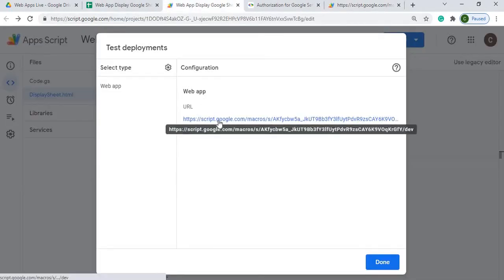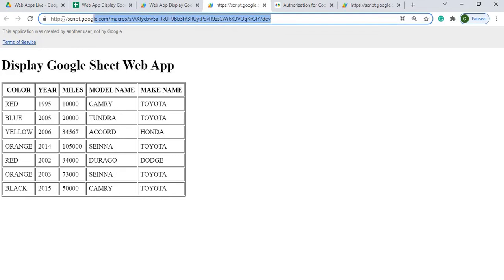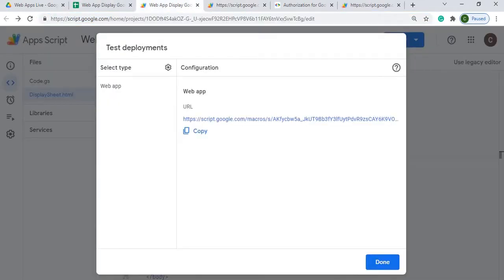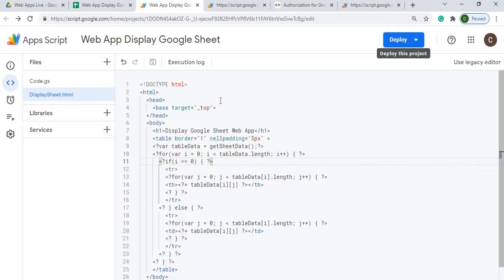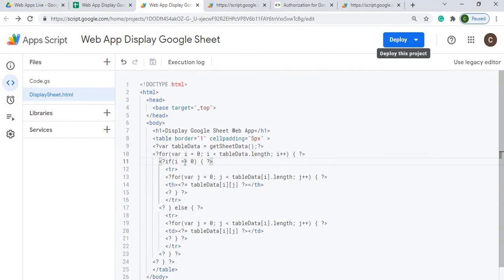This one over here, I'm going to click on it. This ends in a DEV. So any change, I'm going to hit done here, any change I make in here in my HTML file and I want this to be published out to everybody, I have to redeploy the web app for the changes.